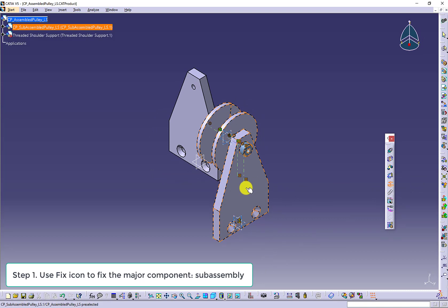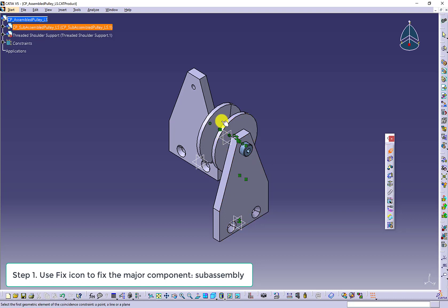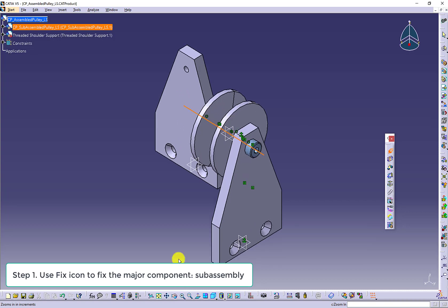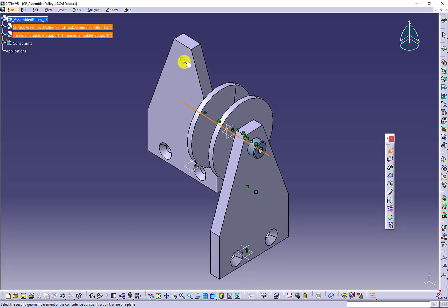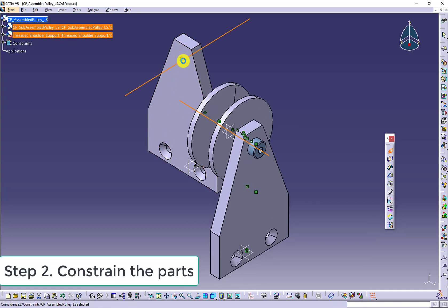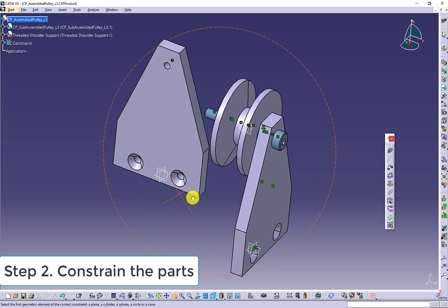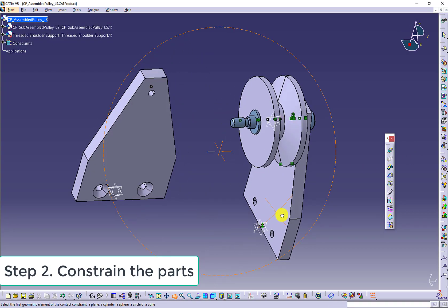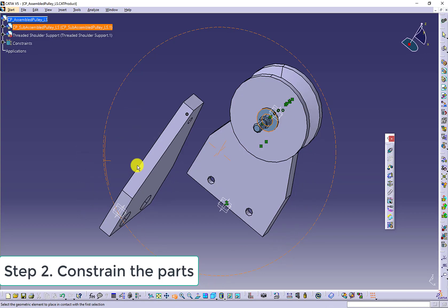Let's fix the subassembly and then use the constraints to constrain the subassembly and the threaded shoulder support. We use the coincidence and the contact constraint to constrain the subassembly and the threaded shoulder support.